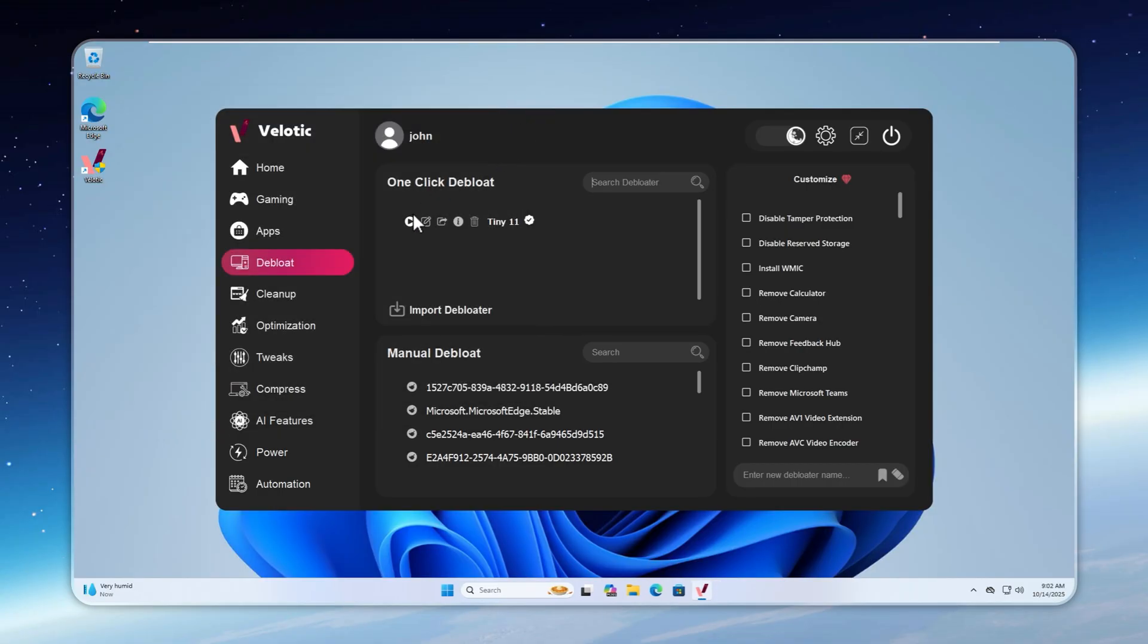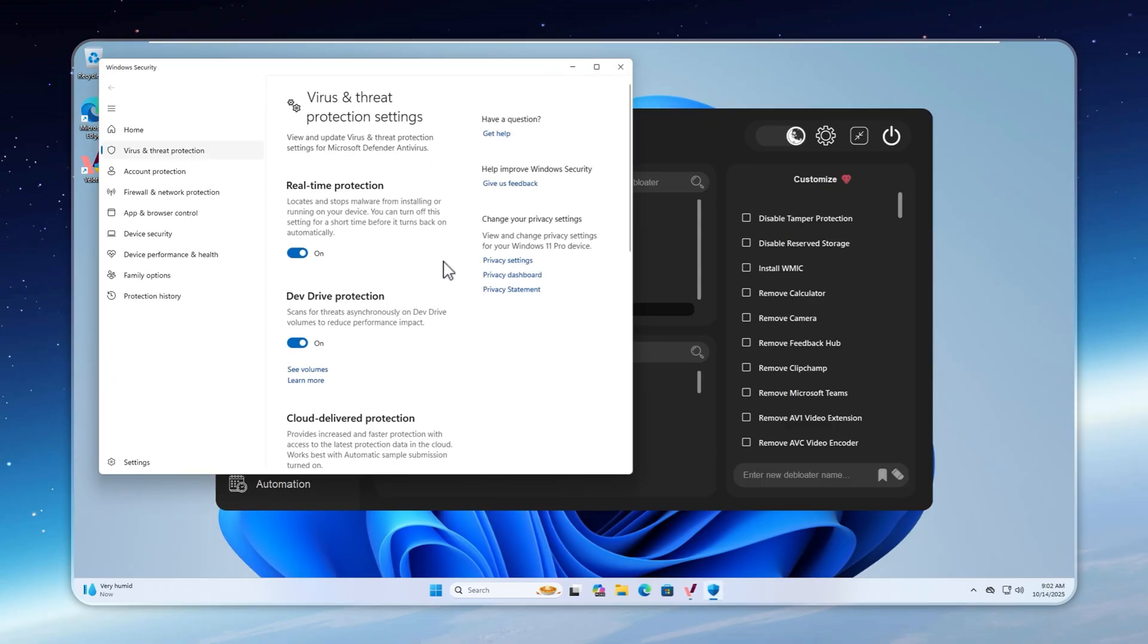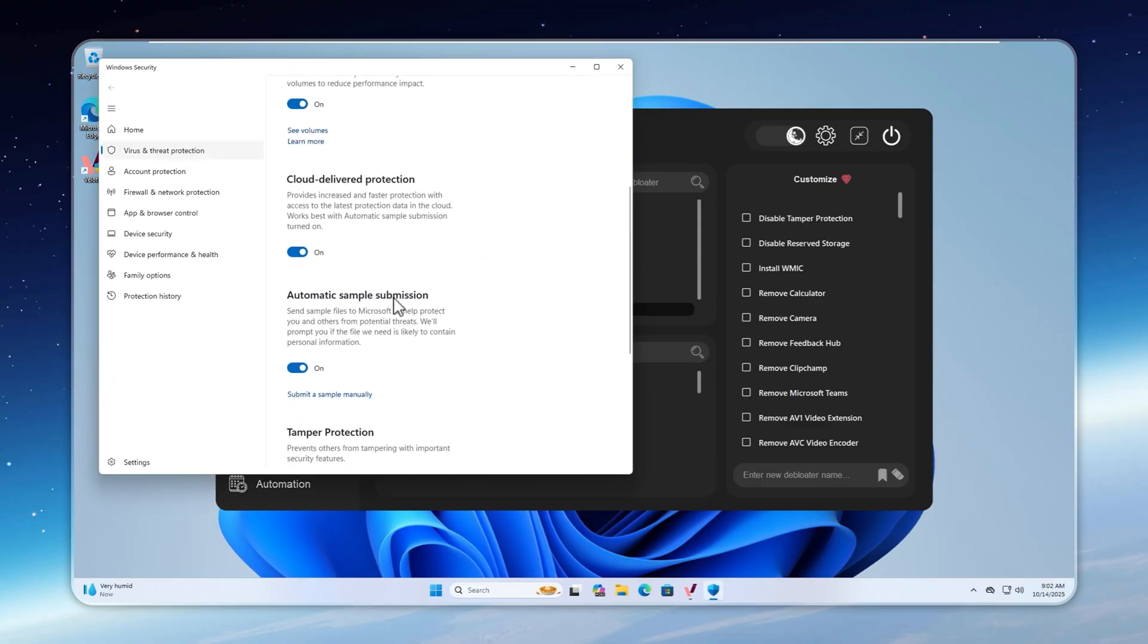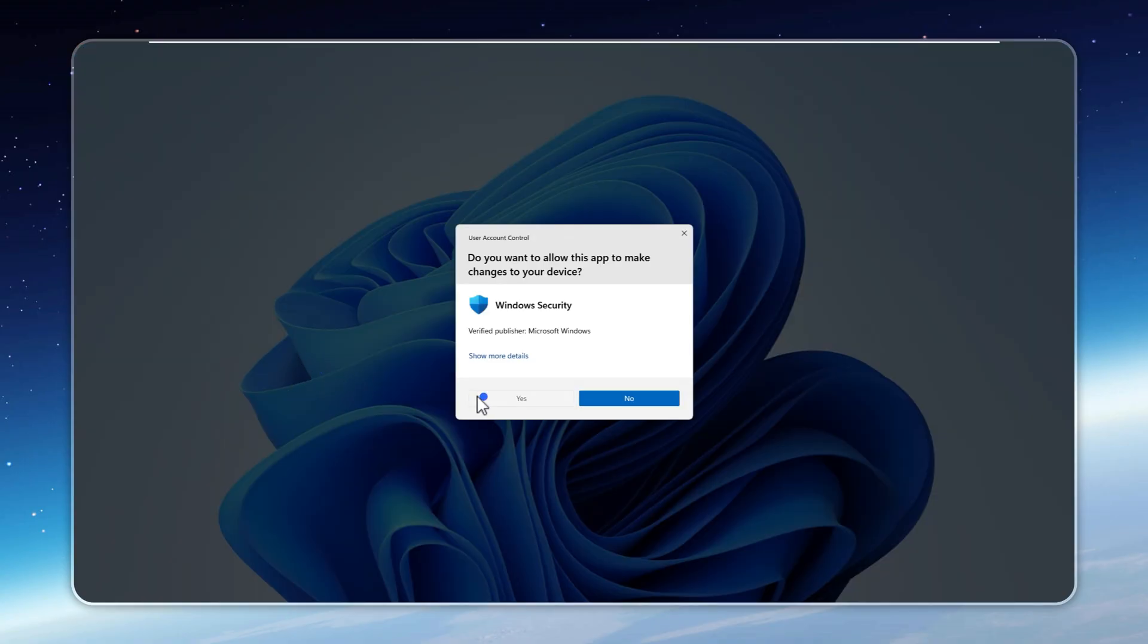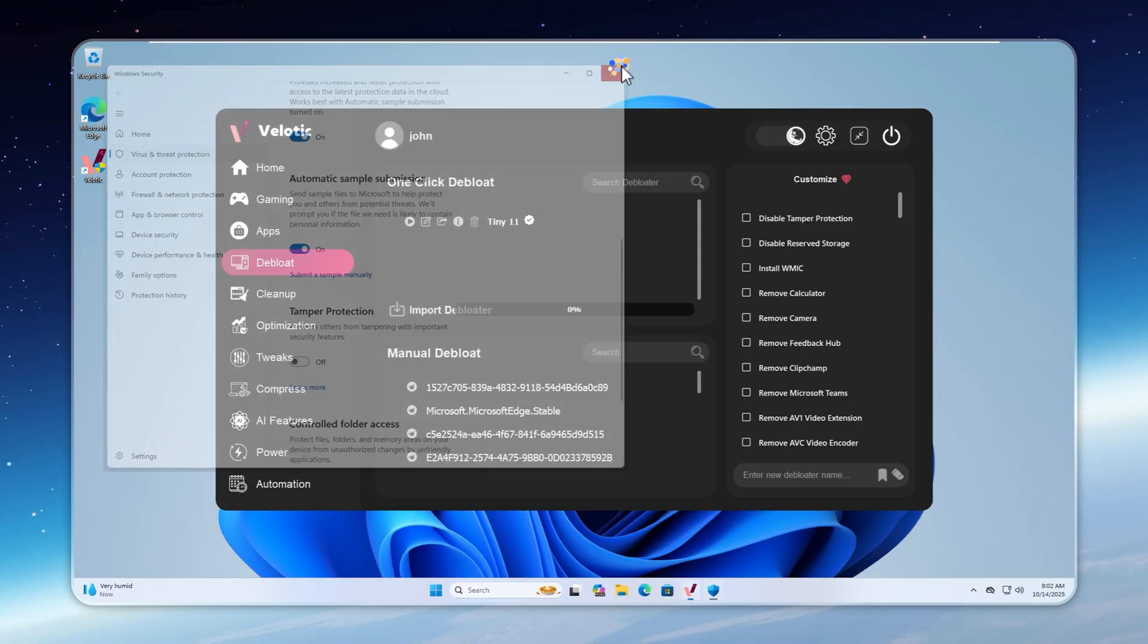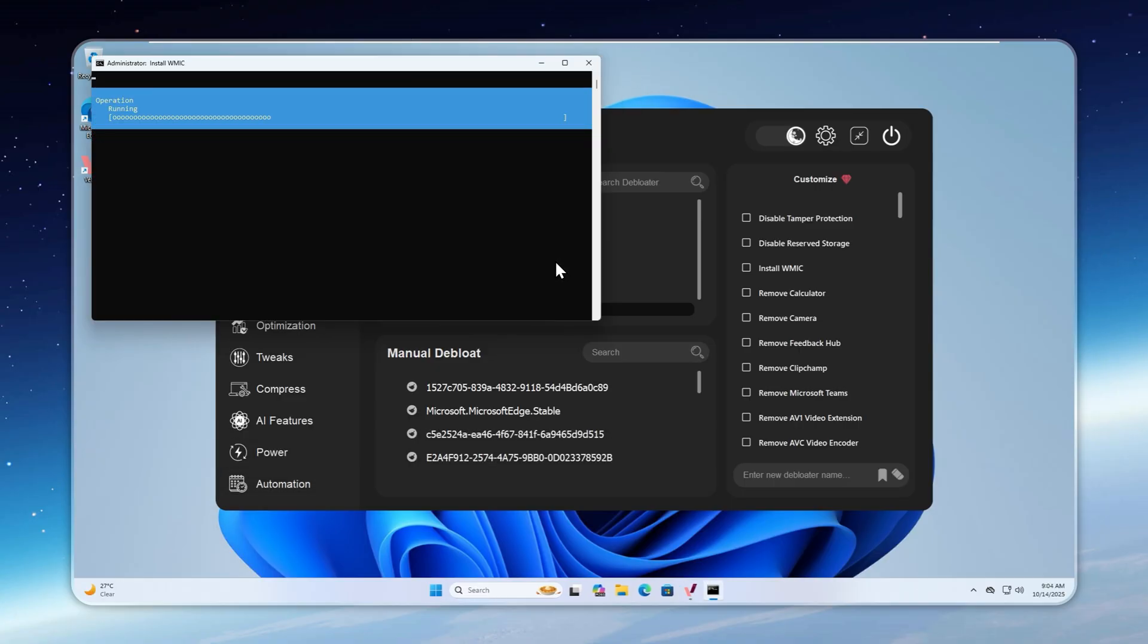To turn your Windows 11 into Tiny 11, all you do is hit play next to Tiny 11 on the de-bloat page. And boom, it starts. If Windows Security pops up, just turn off Tamper Protection. That gives Velotic the access it needs to safely optimize your system and unlock its full speed.